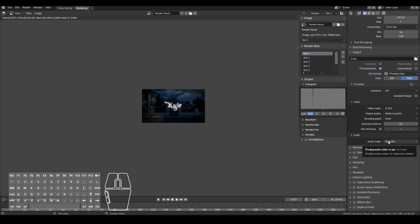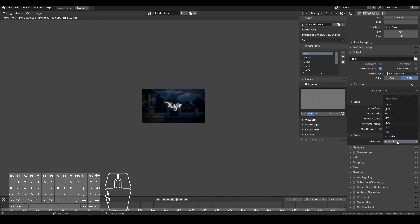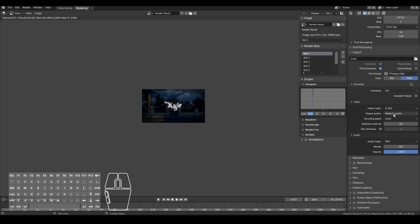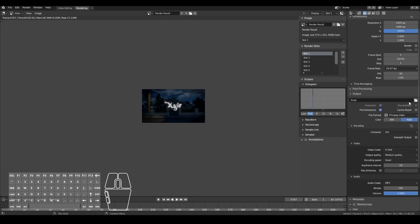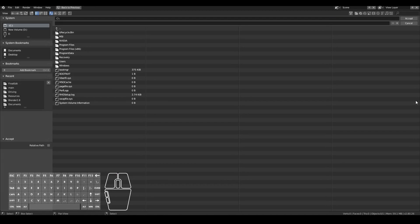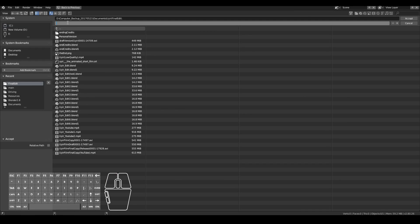If you have music, audio, voiceovers, or anything like that in your video clips, make sure you select an audio codec — I always select MP3. You also need to select where you want to save the file. Go ahead and select the folder icon, select where you want to save, and then give your file a name like 'video output' or something like that.